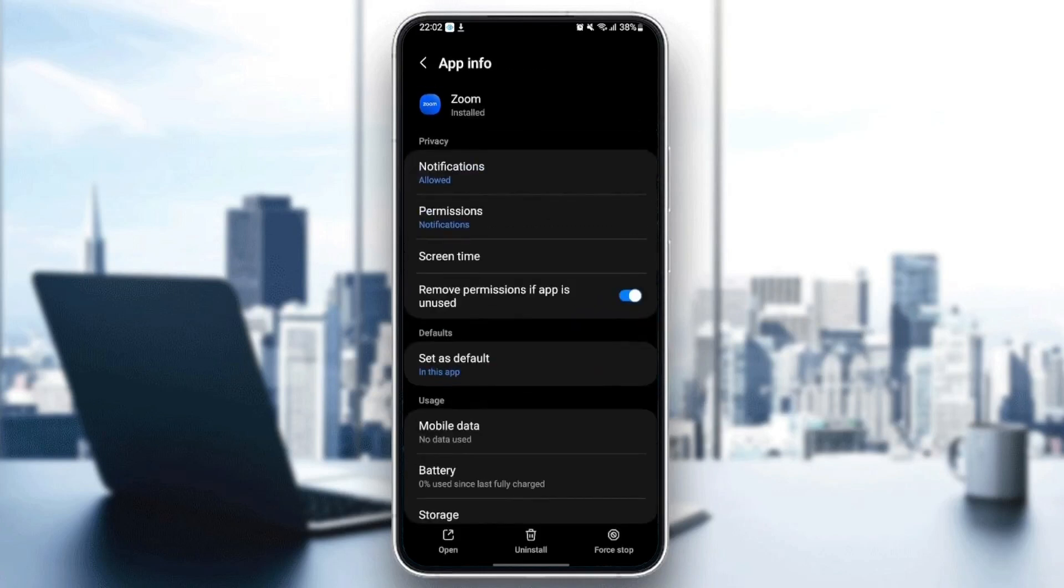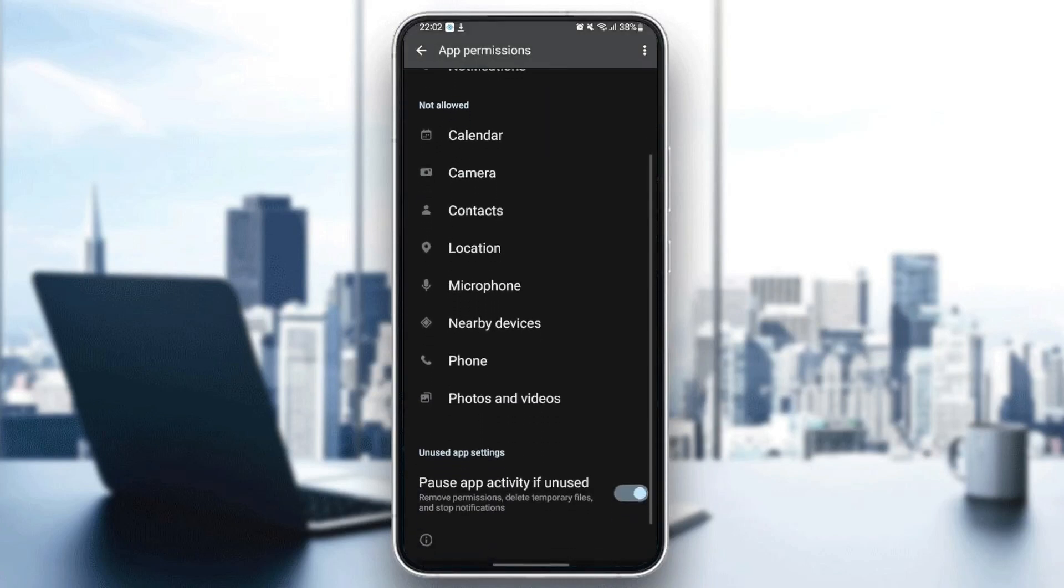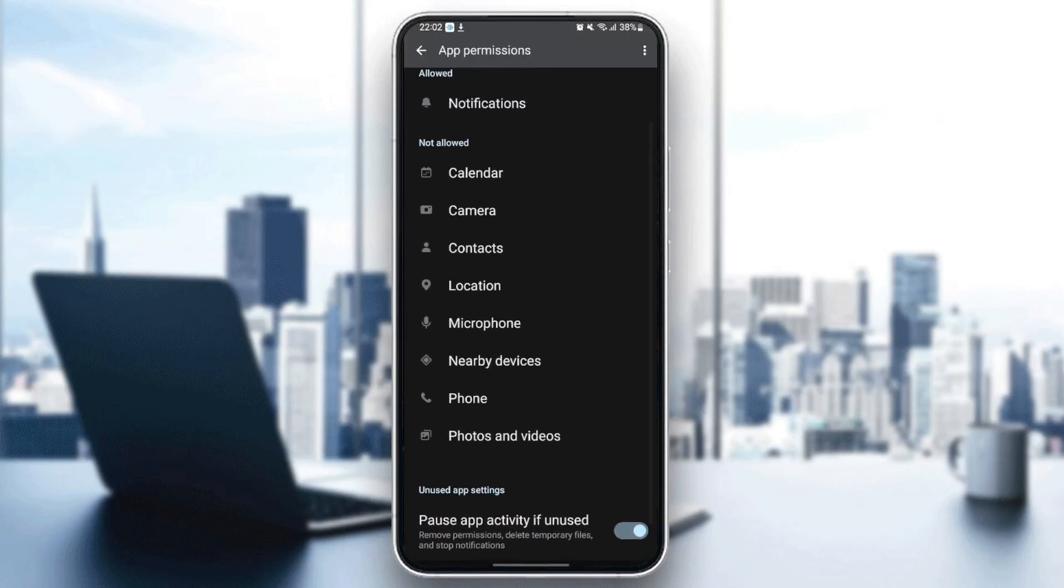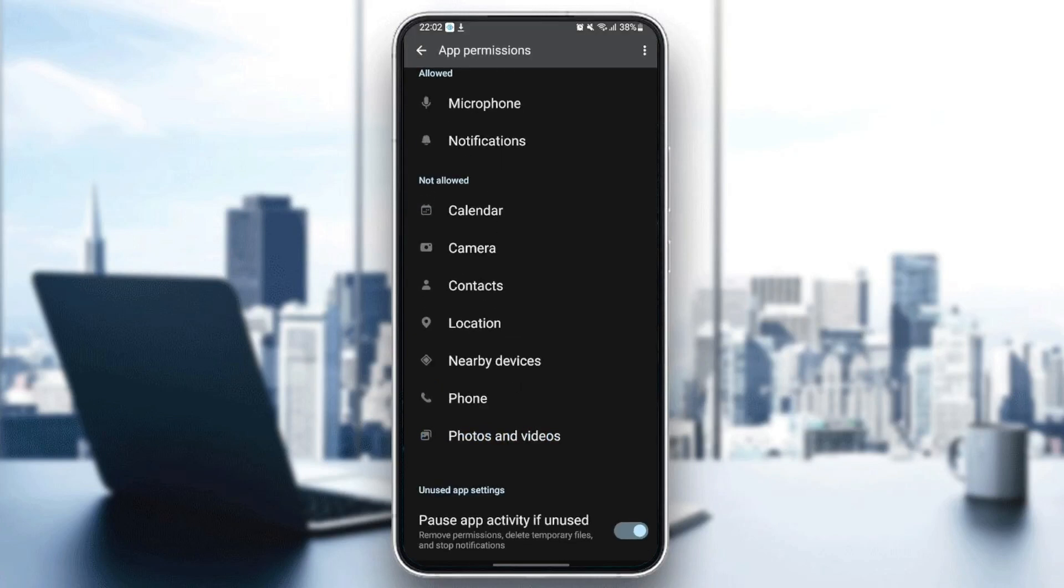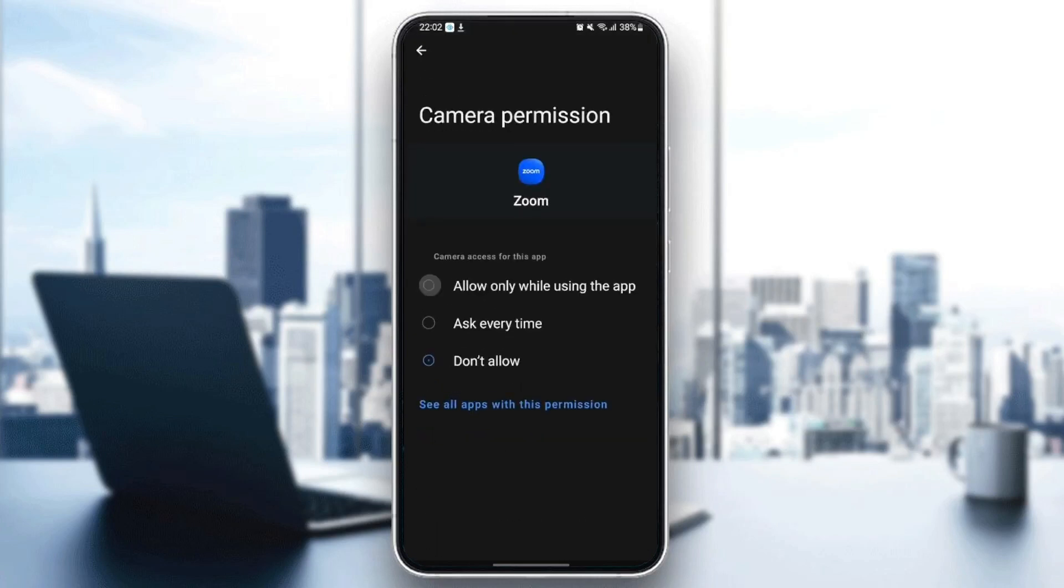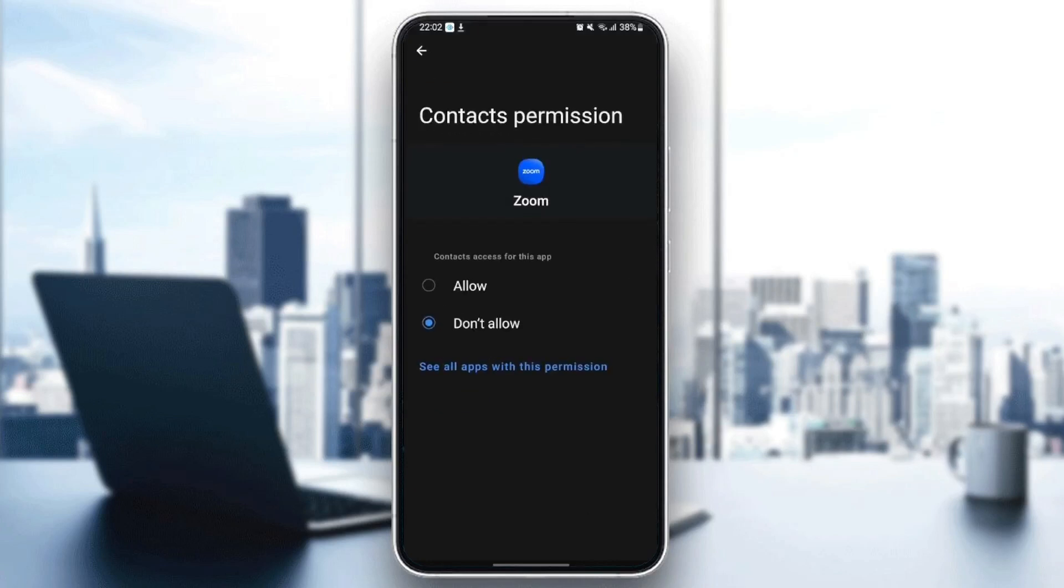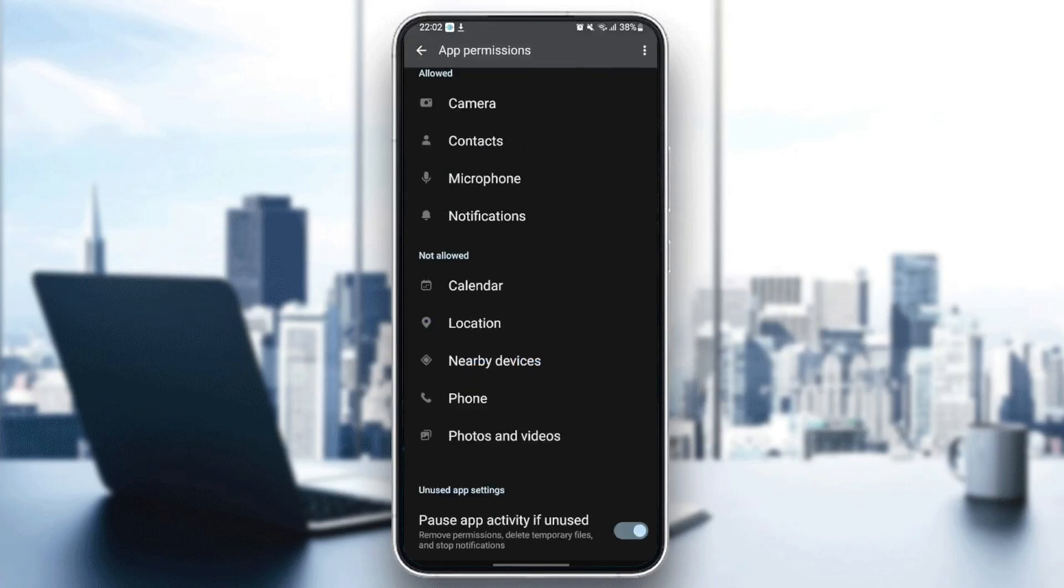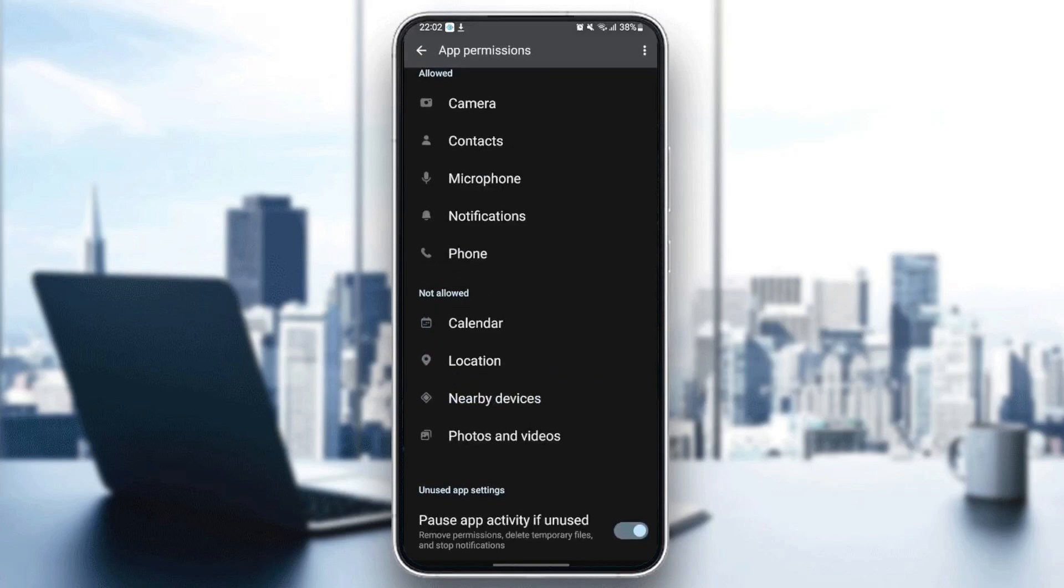Go back and then go to permissions. Make sure you give microphone permission, camera permission, and also contacts and phone permissions.